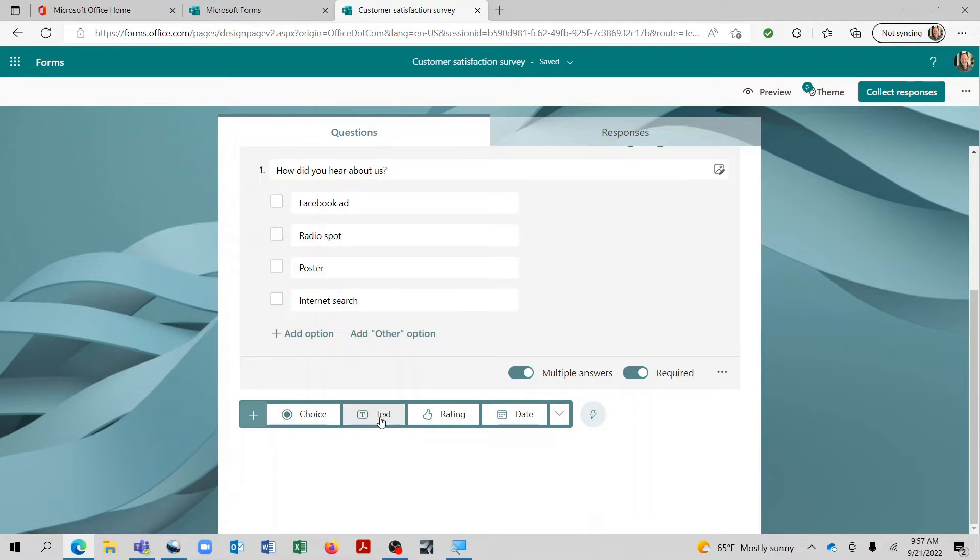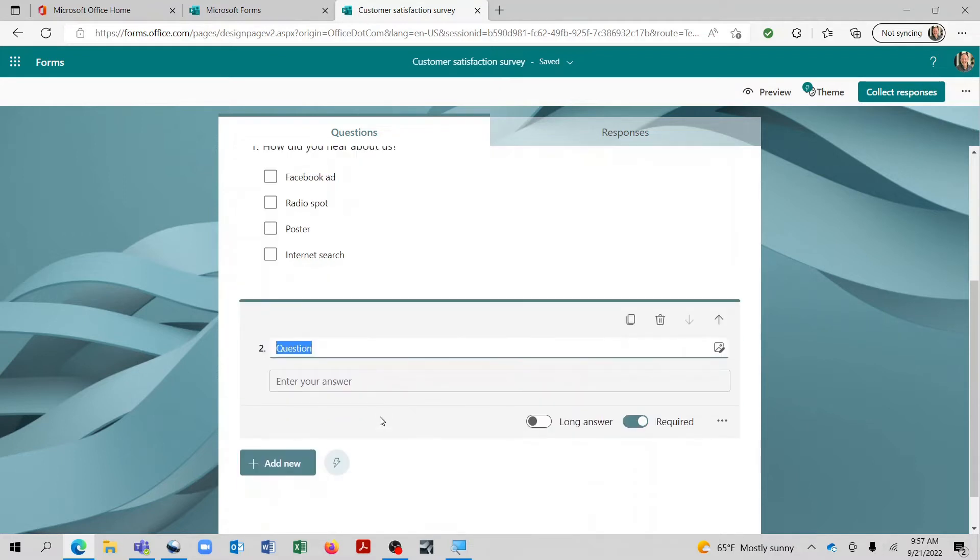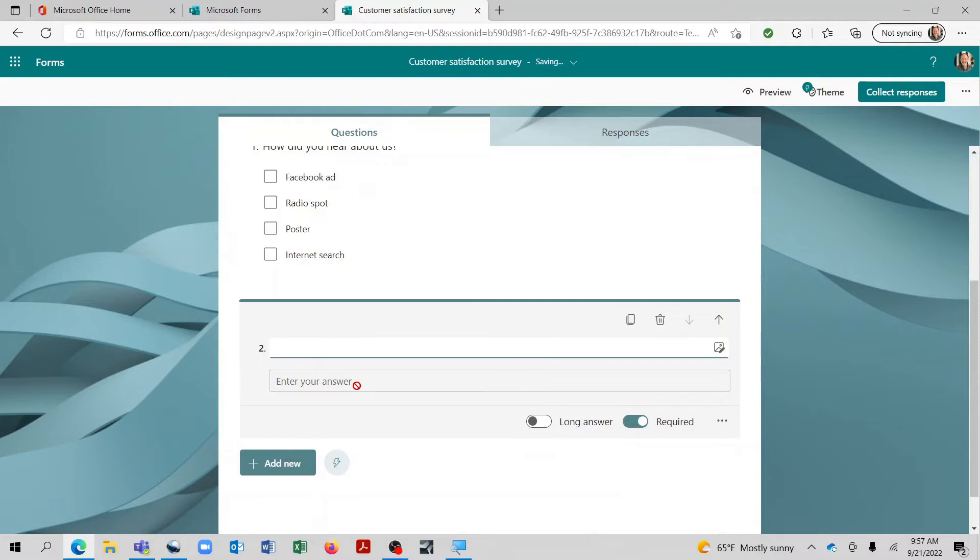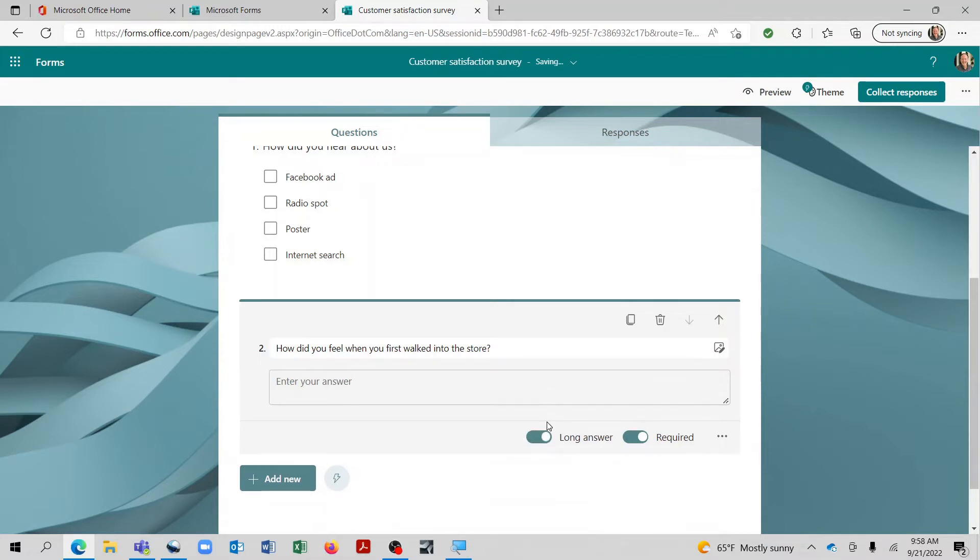So let's add another question. Now for this one, let's select text. And this is basically where you're asking a question and the person completing the survey will write their own answer in. So let's ask something of them here.